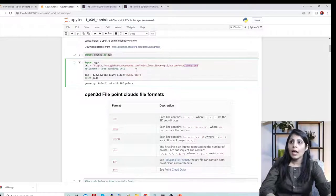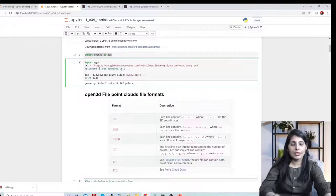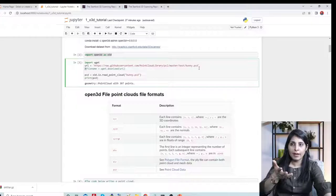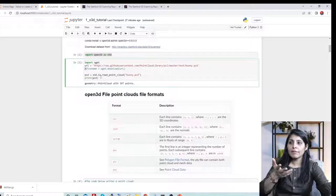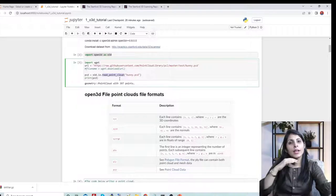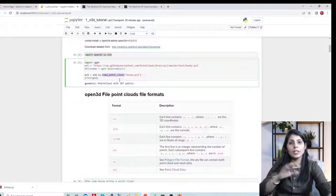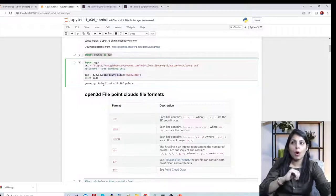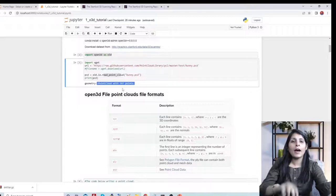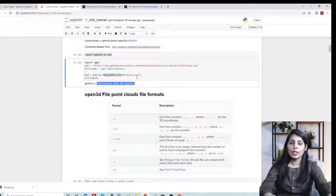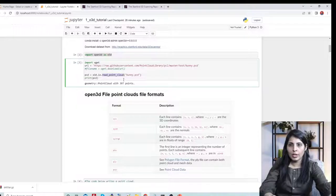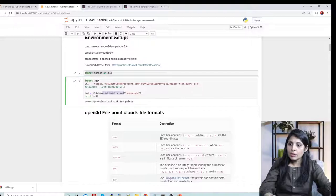The bunny.pcd is a point cloud file and we are downloading it. Once you have it, you can run the read_point_cloud method from Open3D to read all the points in the file. The output shows we have 397 points in this bunny.pcd point cloud file. This is how you read point clouds.